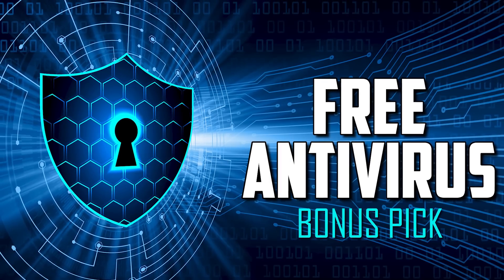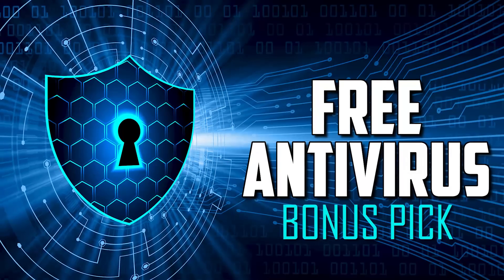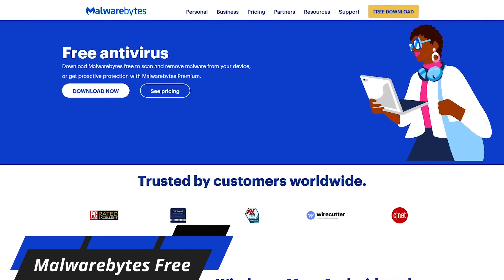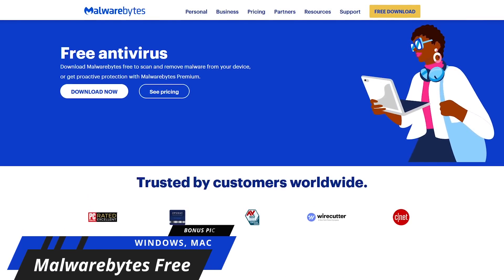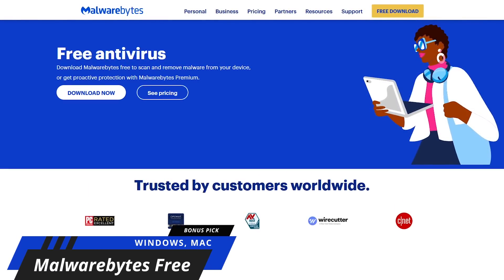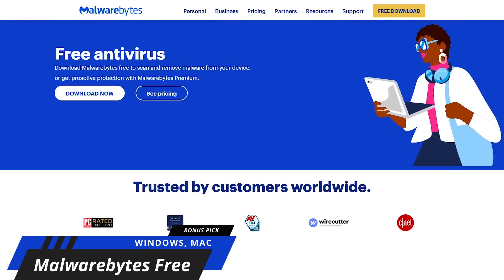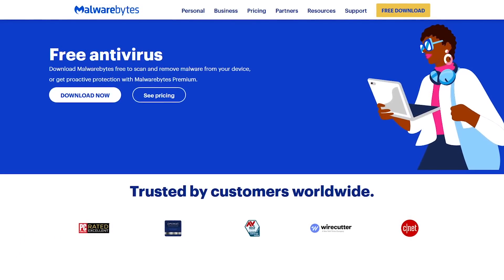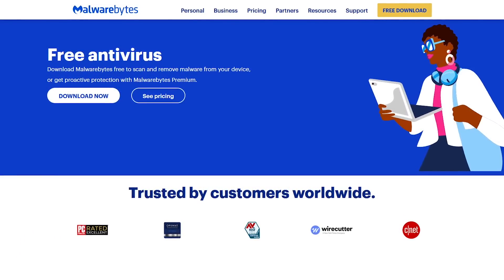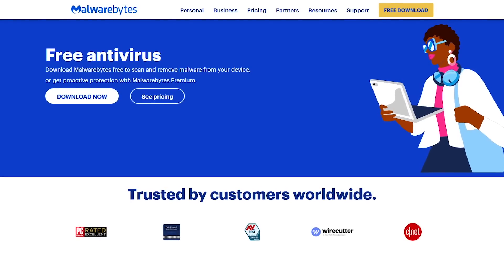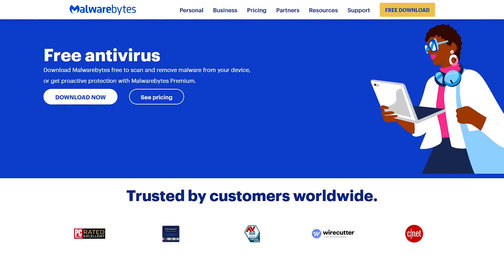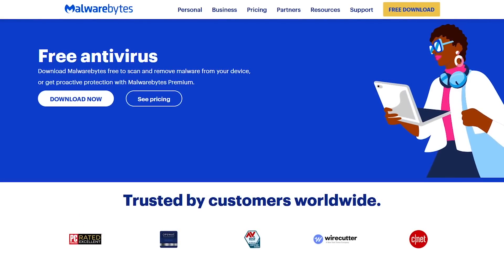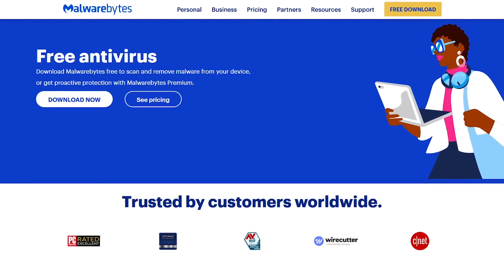Before we get to our top two, here's a quick bonus pick. Malwarebytes Free is what I recommend everyone have installed as a backup to their primary antivirus, because with the real-time protection turned off, it does not interfere with other antivirus software. Just run it every now and then to scan for malware, ransomware, and other threats your primary antivirus might have missed.